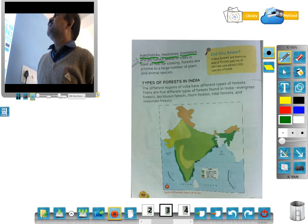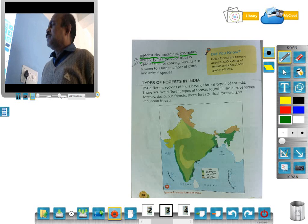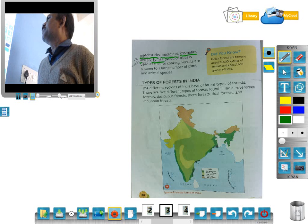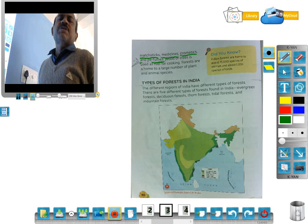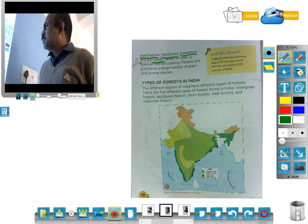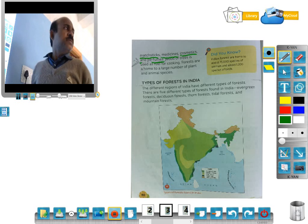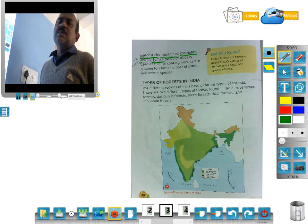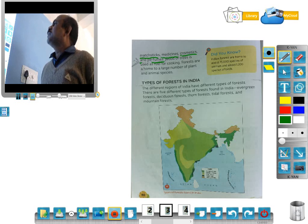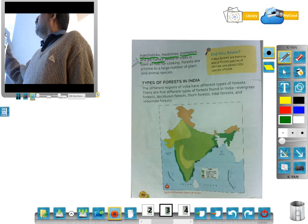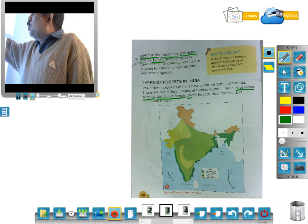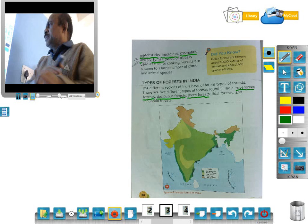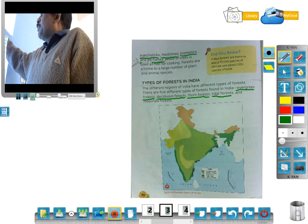Now, types of forest in India. The different regions of India have different types of forest. The types are: evergreen forest, deciduous forest, thorn forest, tidal forest, and mountain forest.